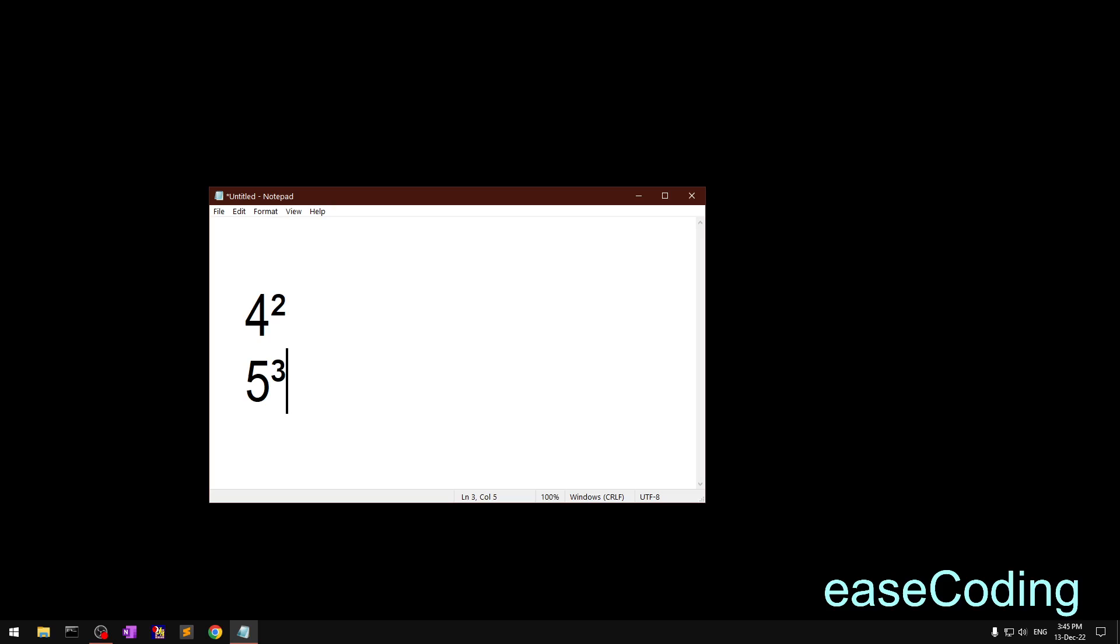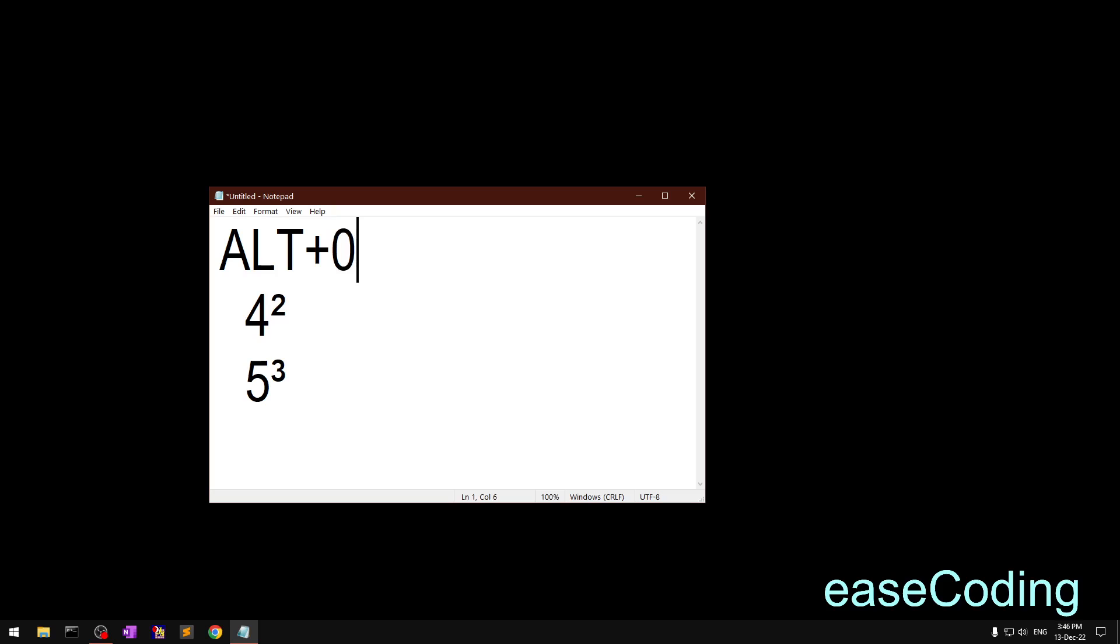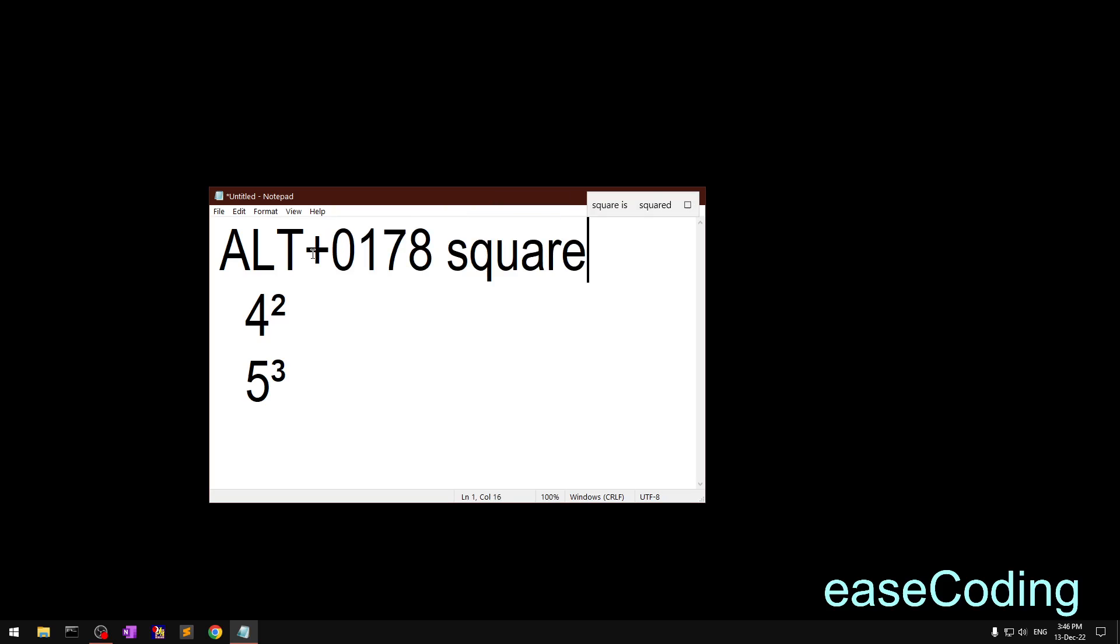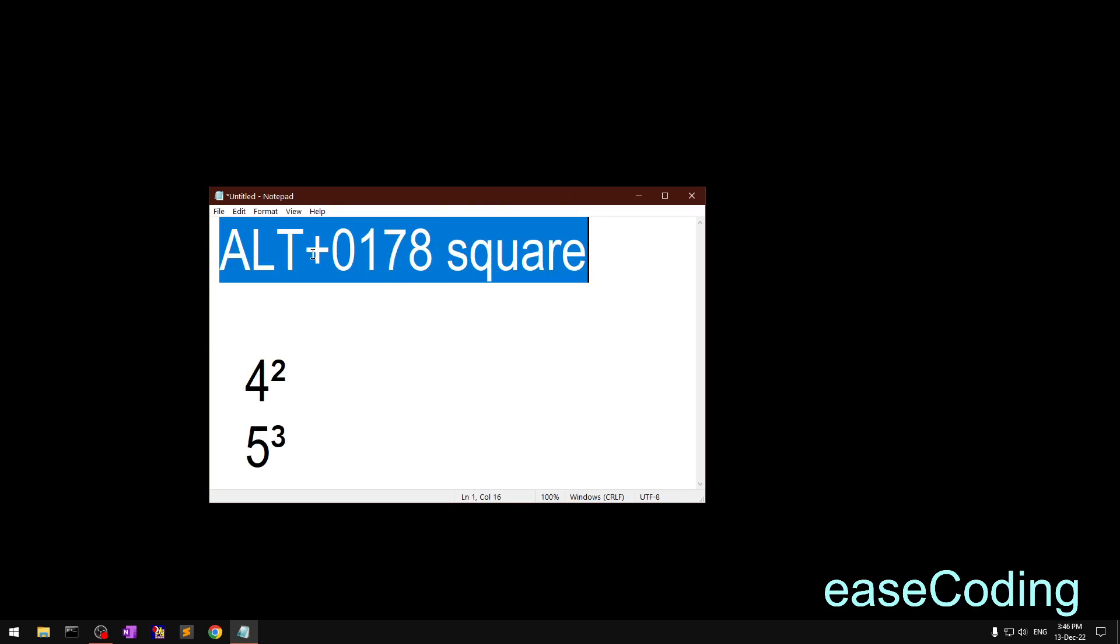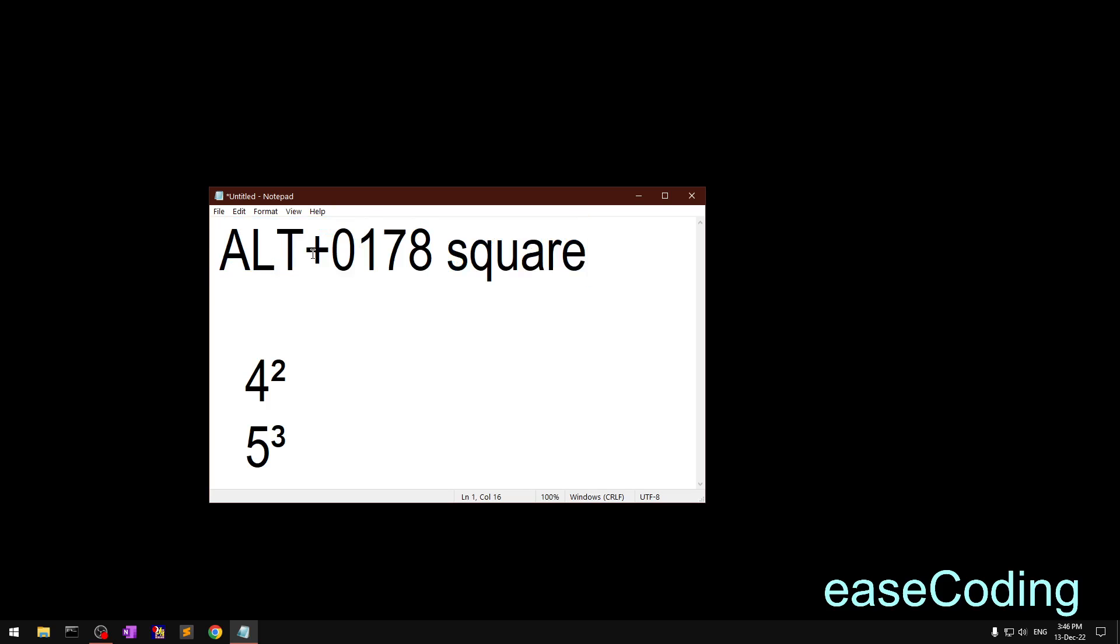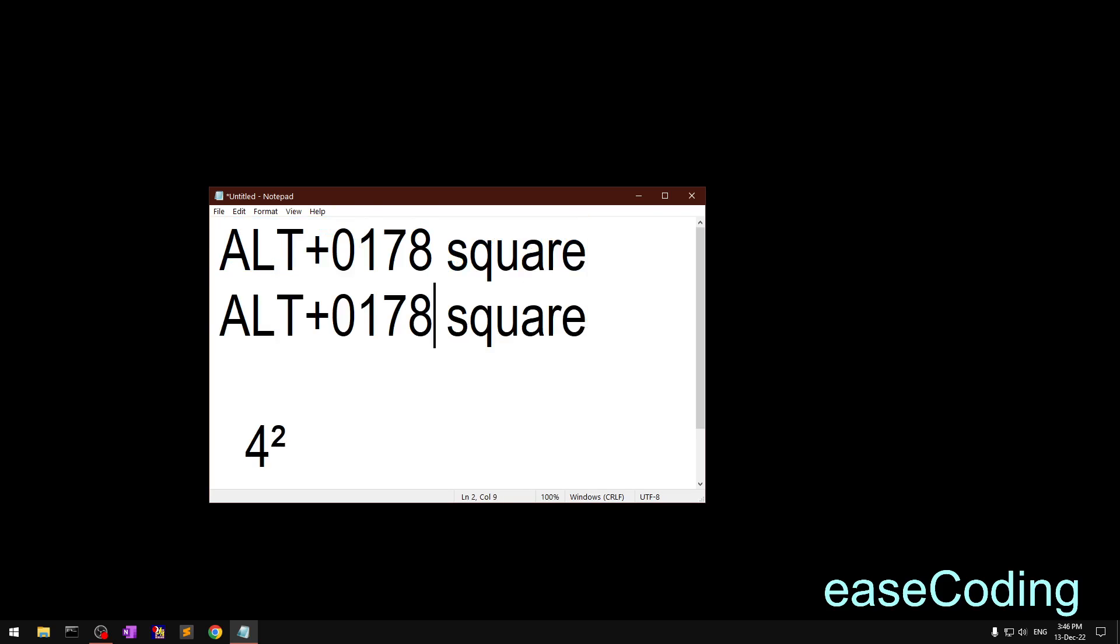So the only difference is you first type ALT and then you press with the other hand 0178 for squares, and you just add 1 to 0178 and it becomes 0179 to type cube.